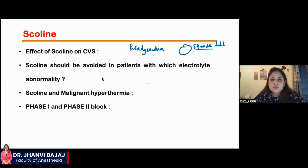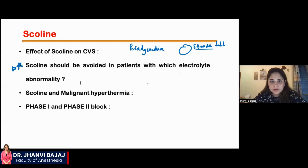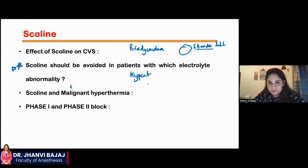Scoline should not be given in patients with which electrolyte abnormality? This is a very important point. Scoline should not be given in case of hyperkalemia.